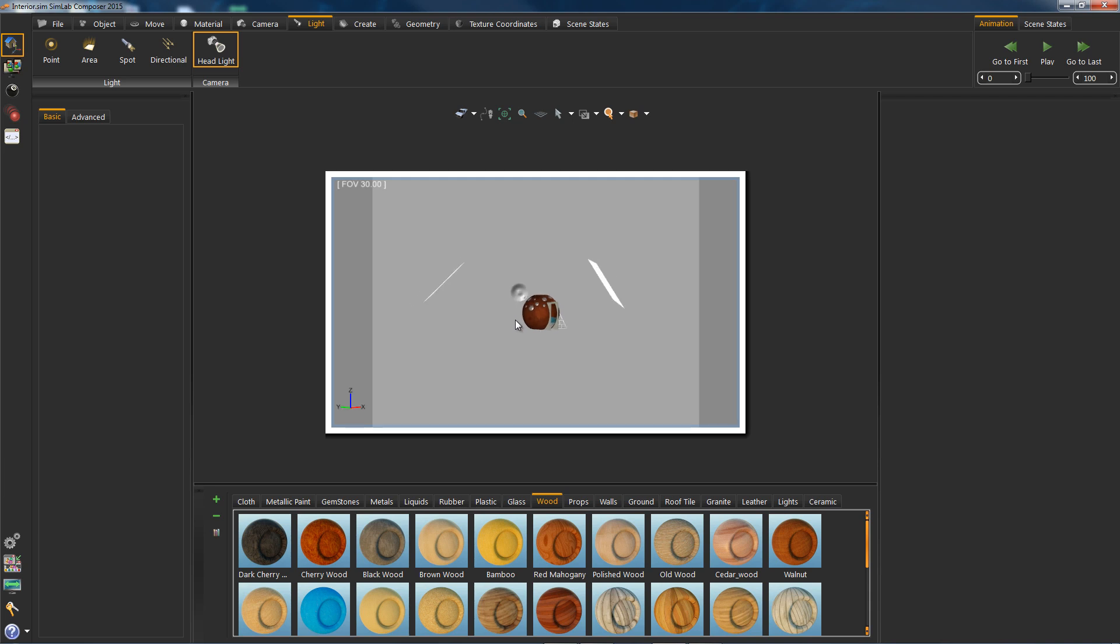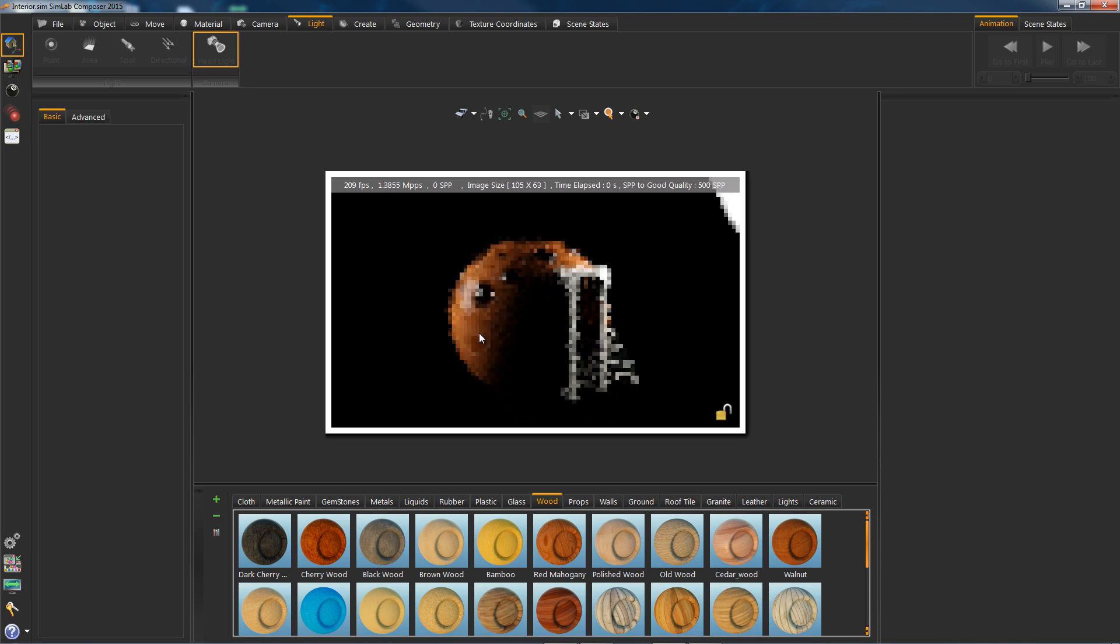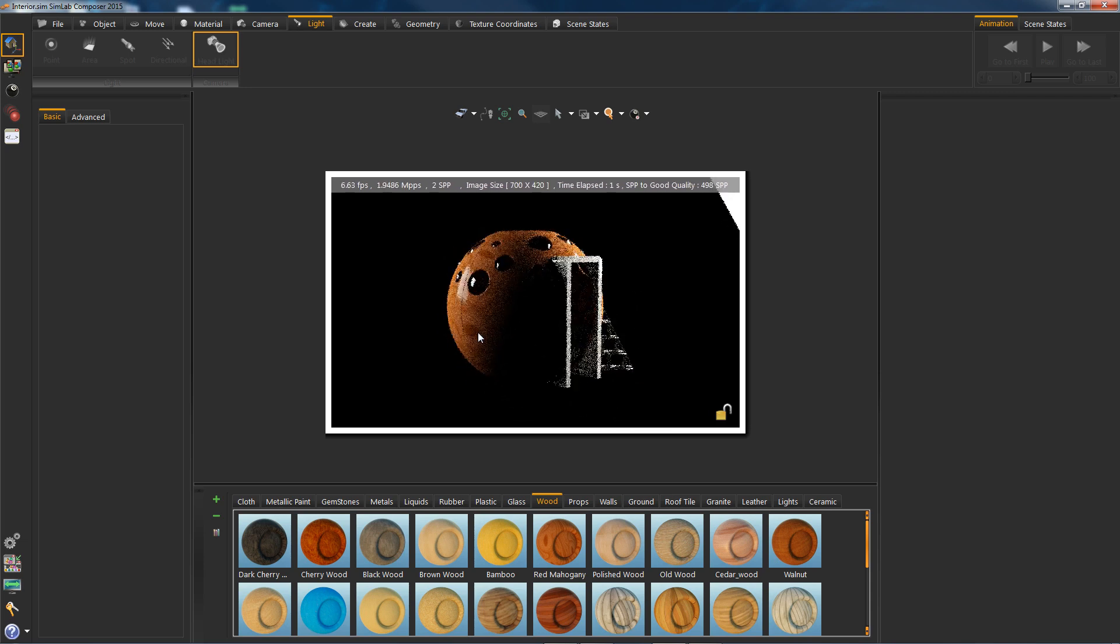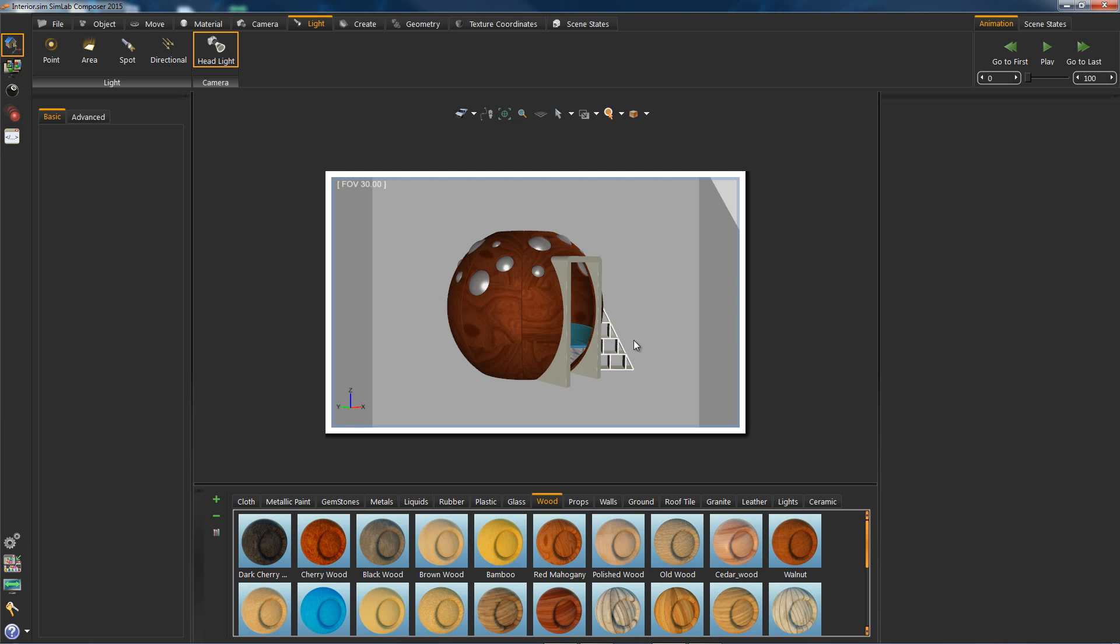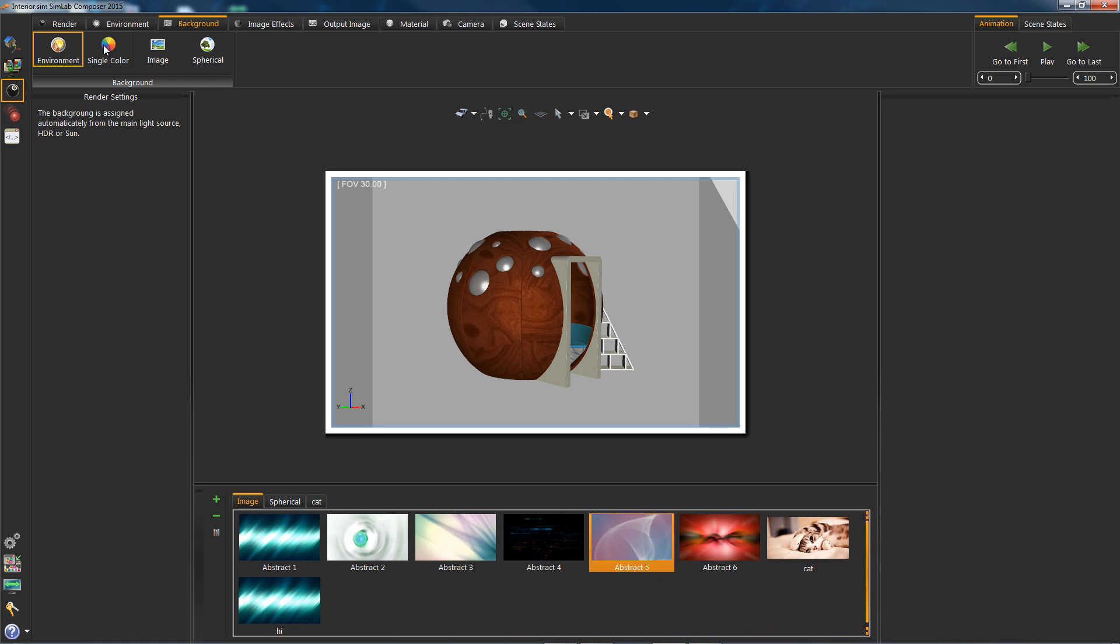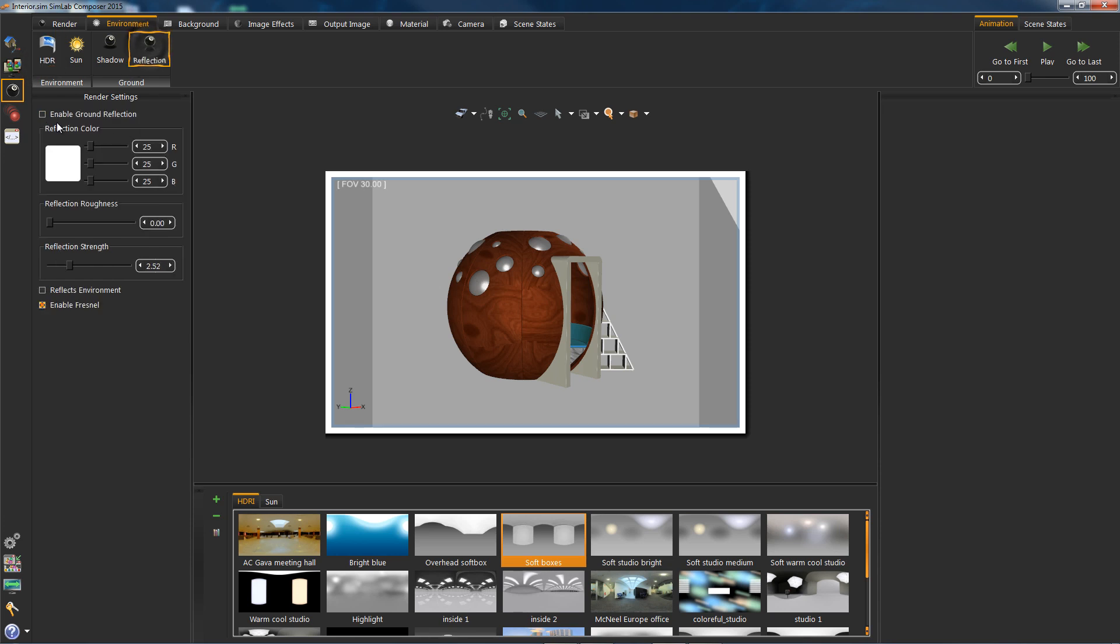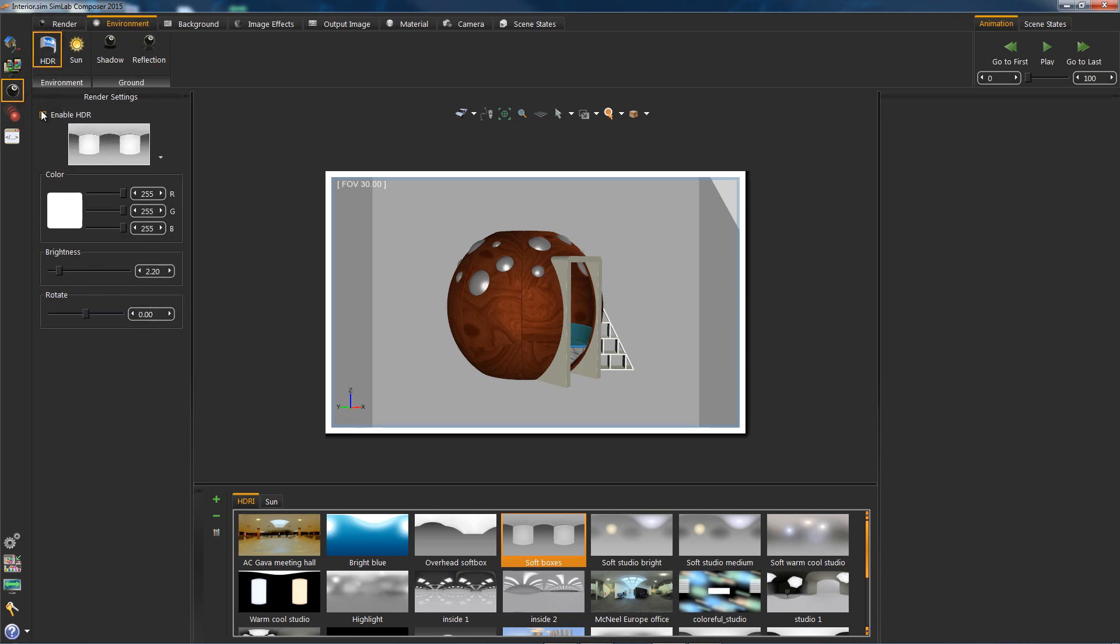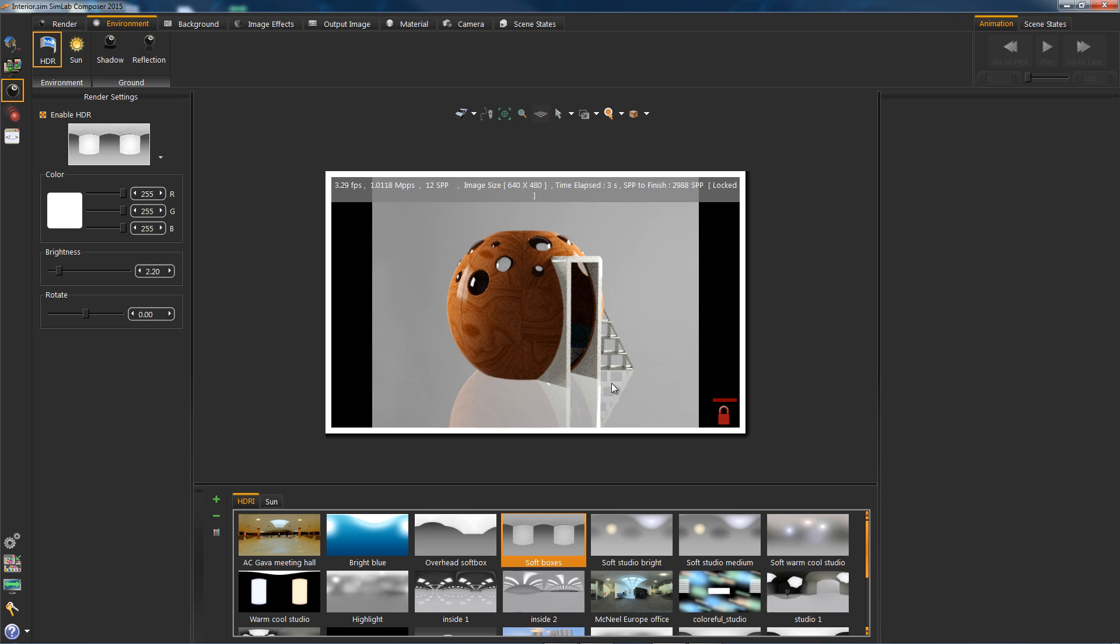Now I will try to create a nice render, feel free to follow along. Let's move on.